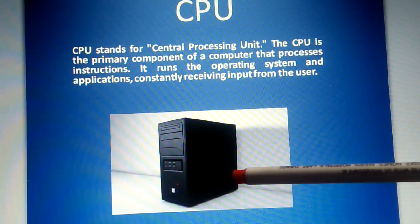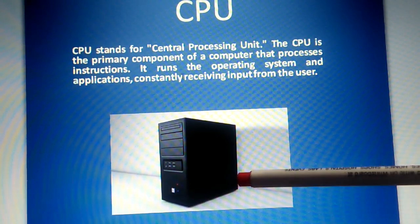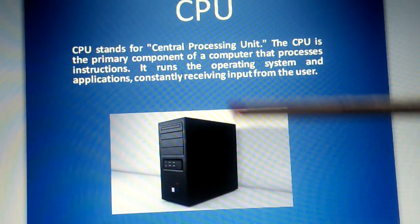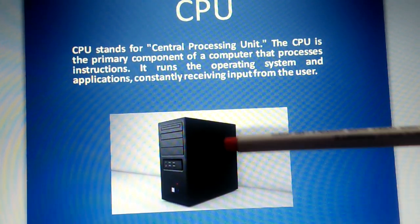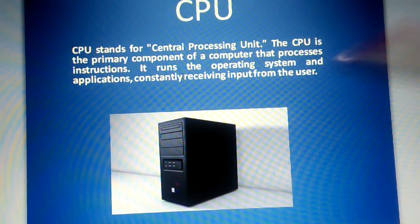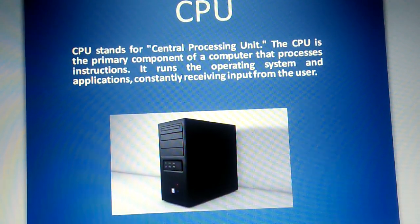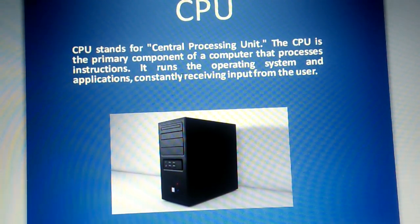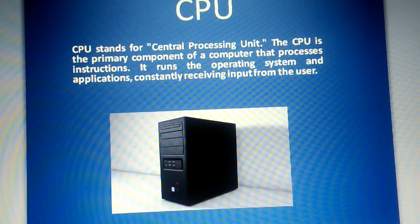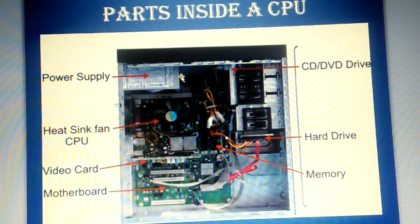In this picture, you can see a closed cabinet or closed case of CPU. Have you ever seen an open CPU? Here it is.